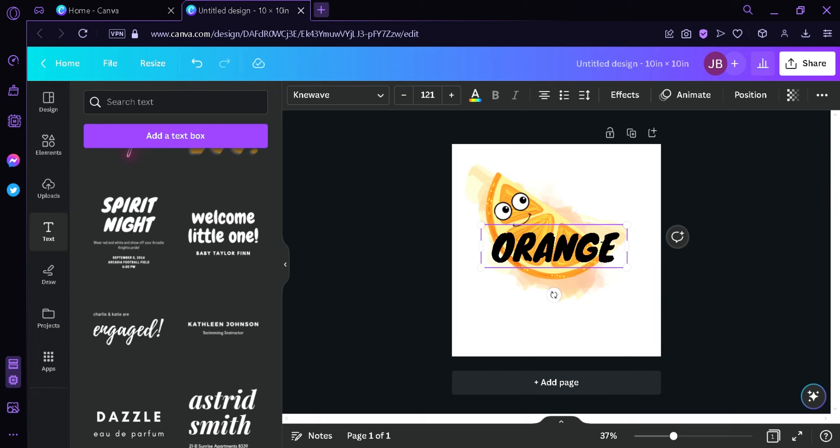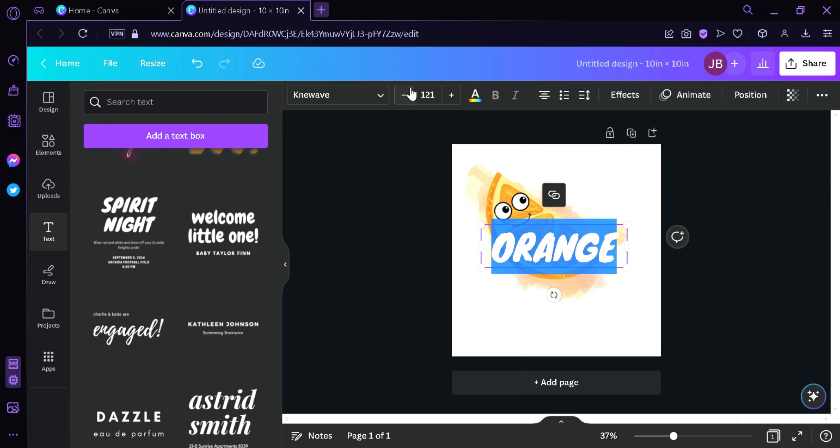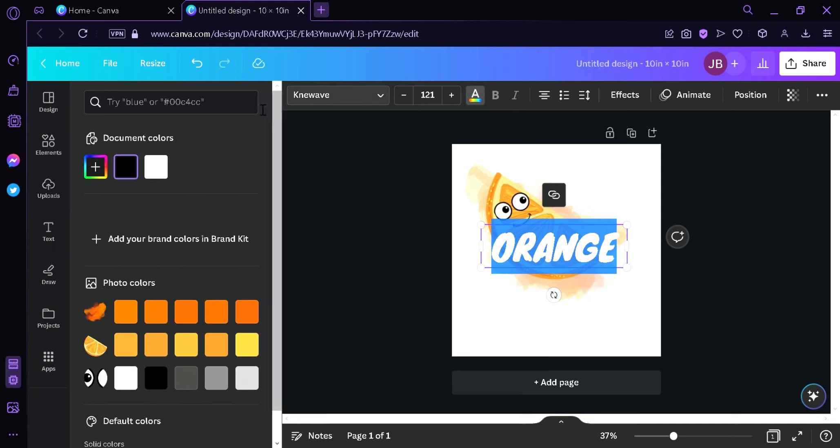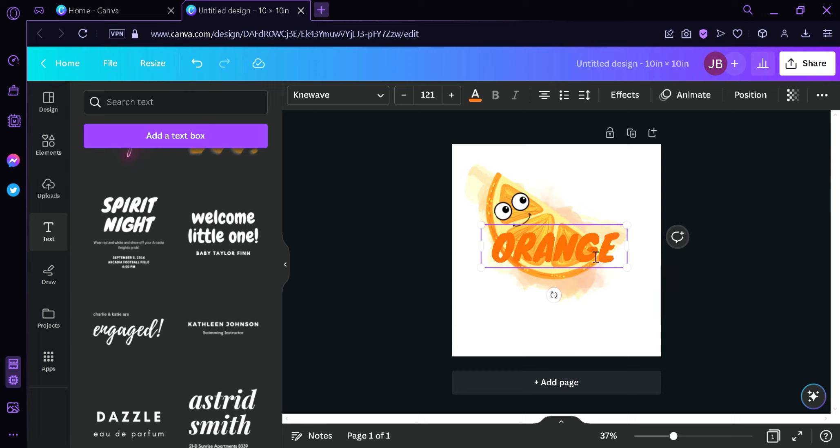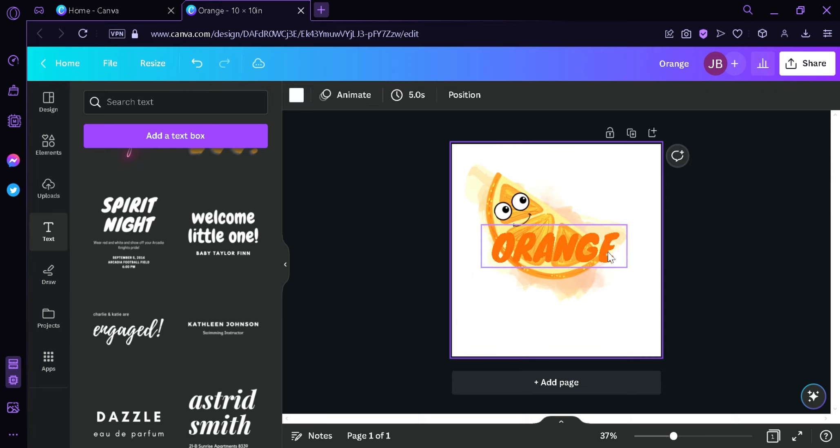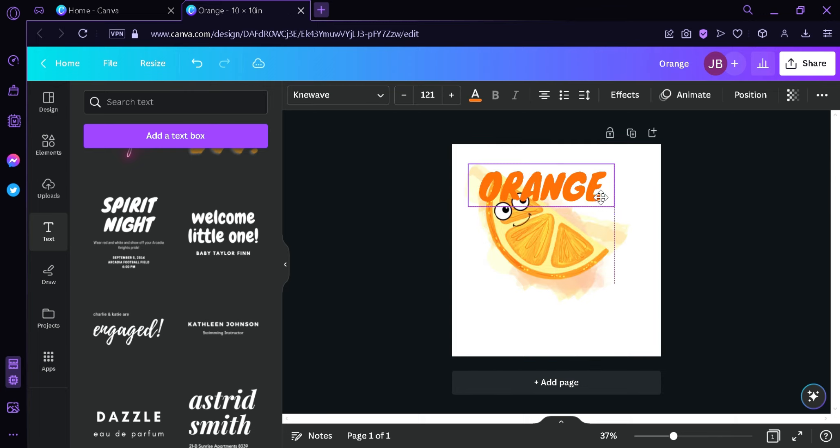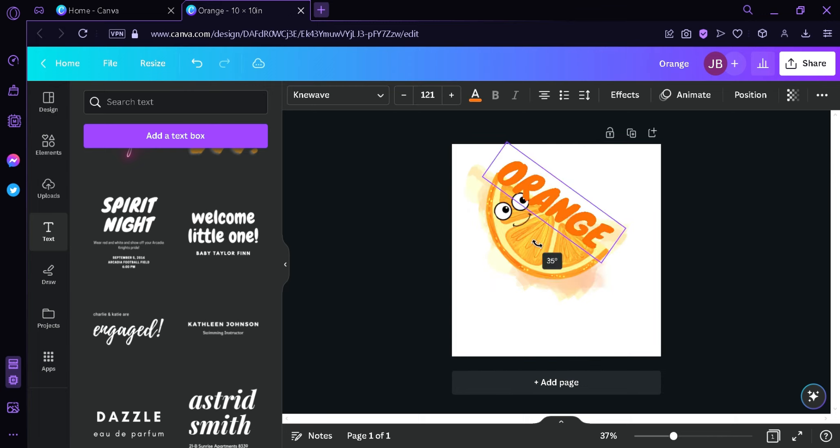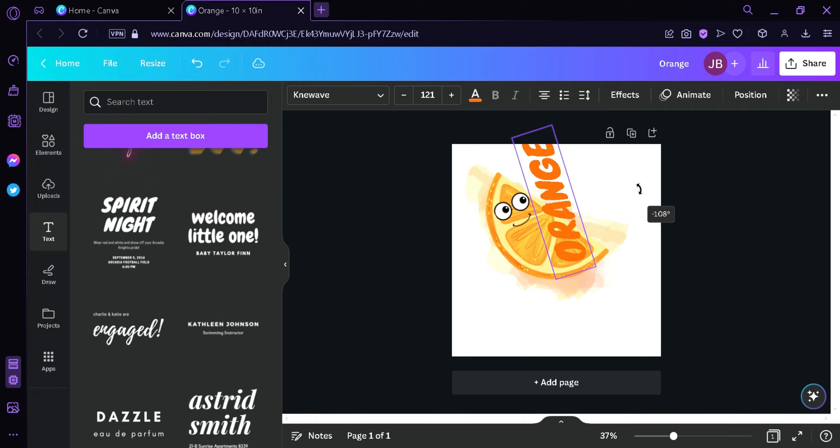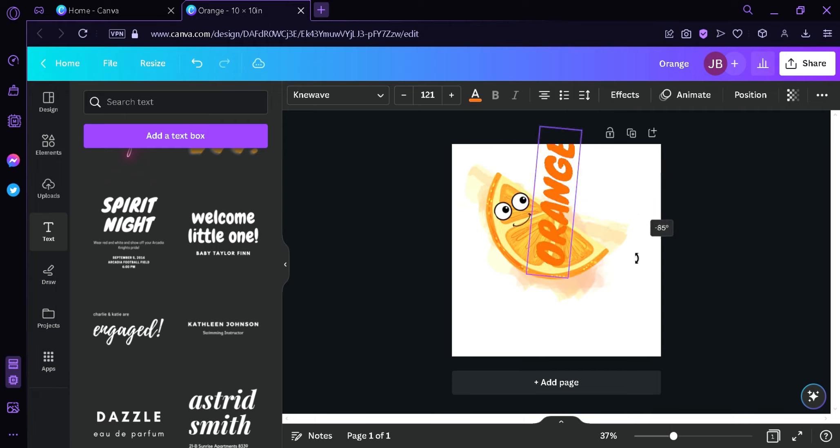Then we can change the color of our font by highlighting it, clicking on the text color on the top. Then we can choose the color of the orange like that. And we're going to drag it over here, make it this direction.